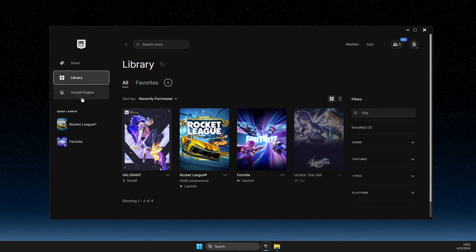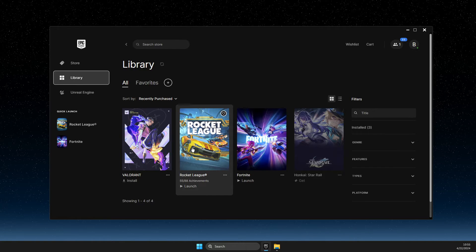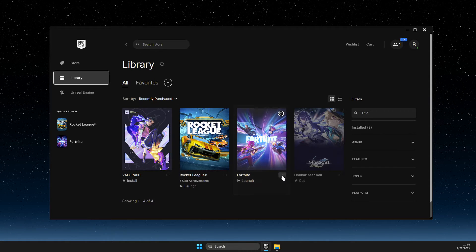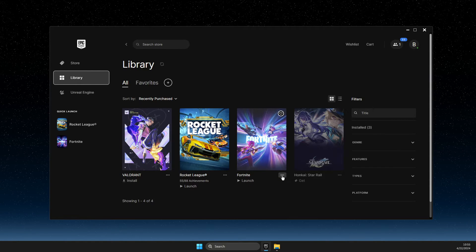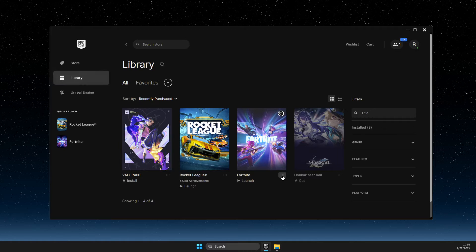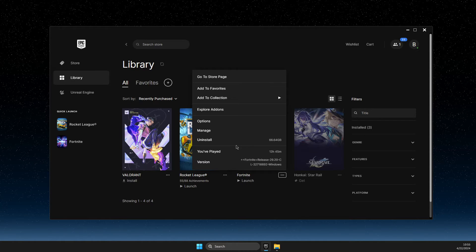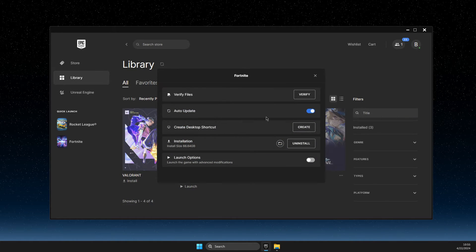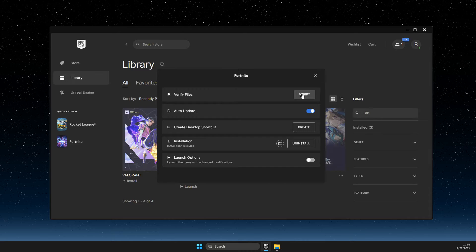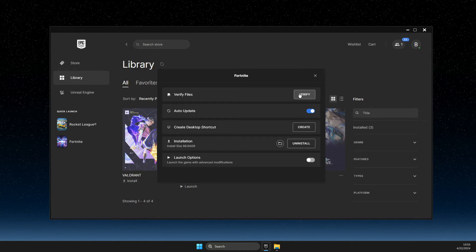First of all, go to your library and then select the game that you're getting the error on. So for example, it's Fortnite — press on the three dots, then go to Manage and then Verify Files. After the files verify, try launching the game.